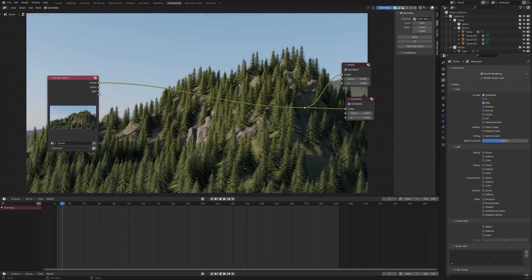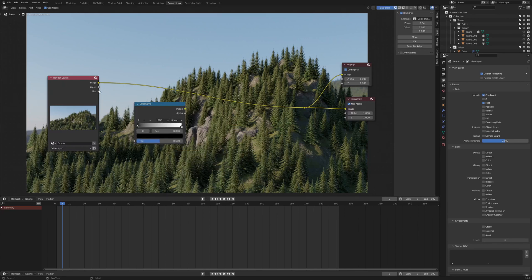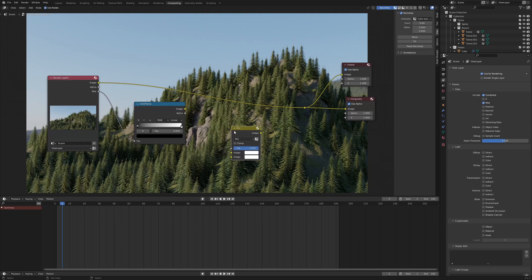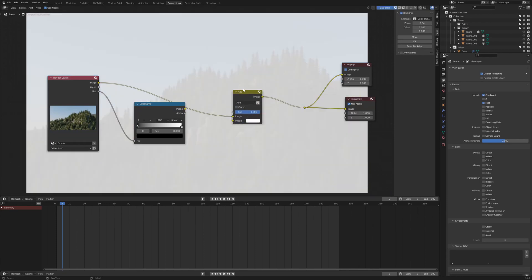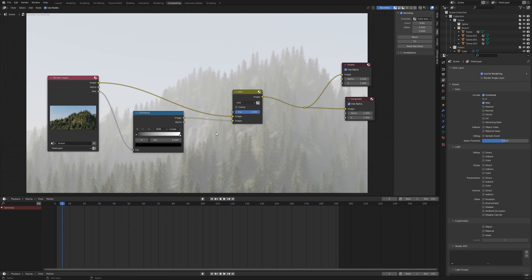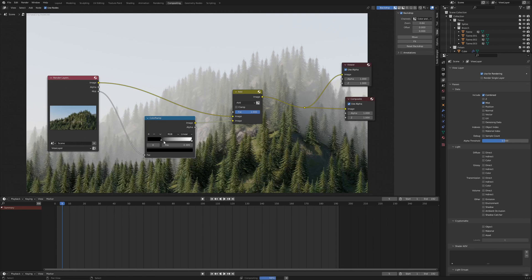Add a Color Ramp and plug the Mist output into the Color Ramp. Add a Mix Color node and set the operation to Add. Plug the render image into the first input and the Color Ramp into the second input. We already see our haze, but it's too strong for the moment.